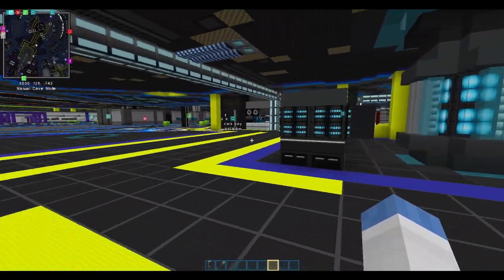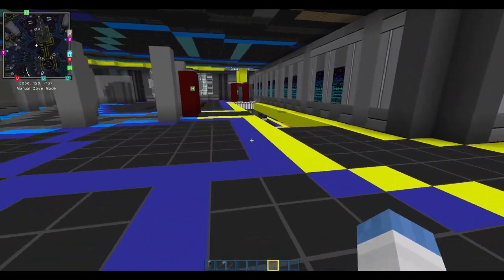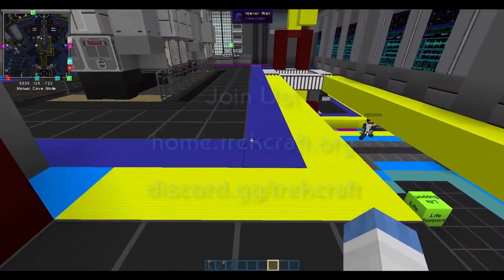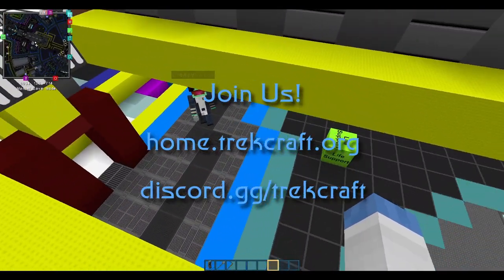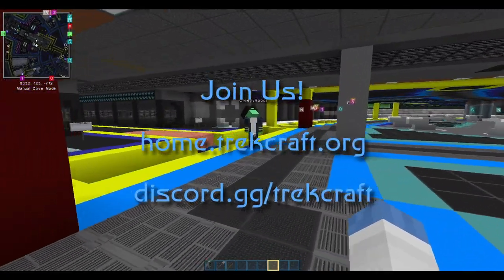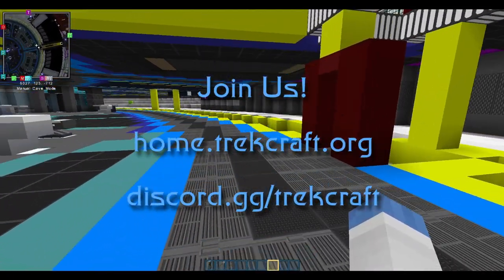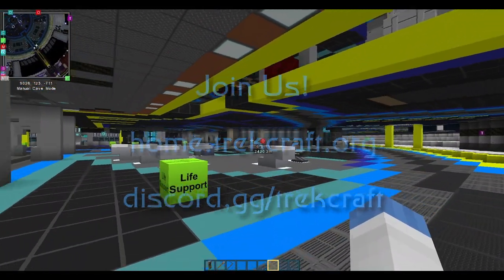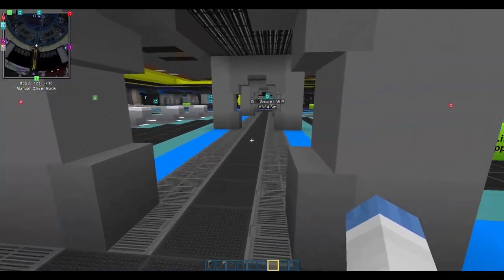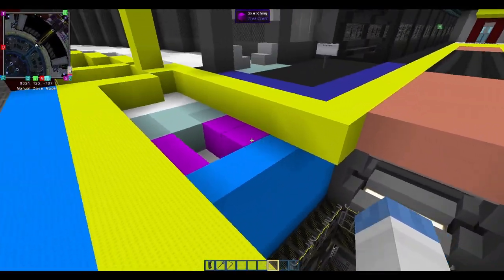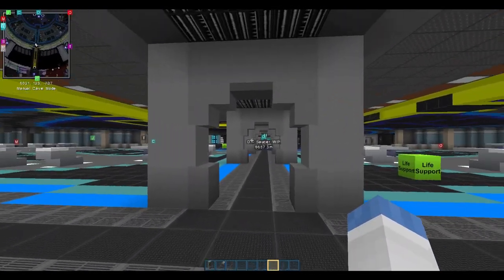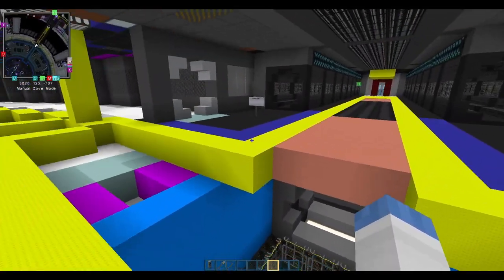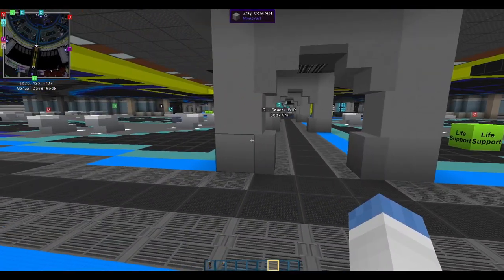All righty, and again, this is the TrekCraft server, and if you'd like to check us out, definitely follow the link. It's trekcraft.org if you're interested in joining the server. There is, it does require a server and a mod pack installed, nothing major. It's actually pretty easy to do, and I think by this time we'll probably have some instructions on the Discord on how to do it, but it's all pretty basic stuff.